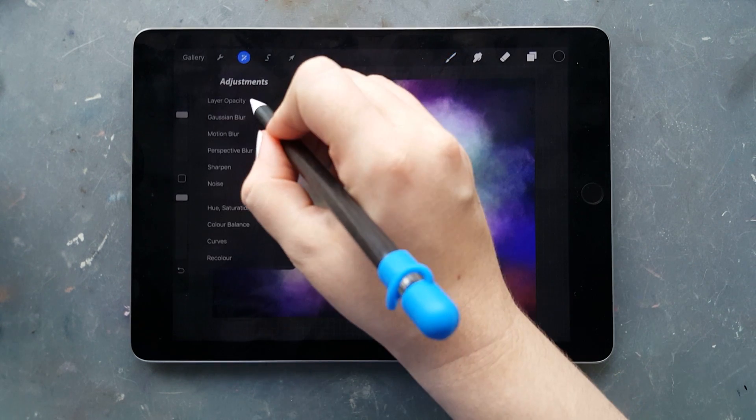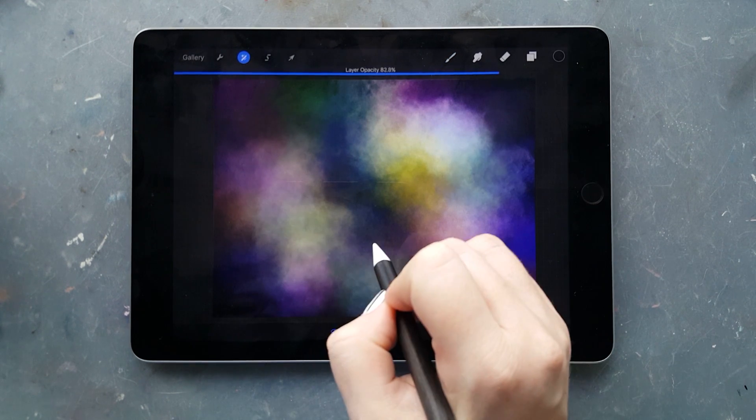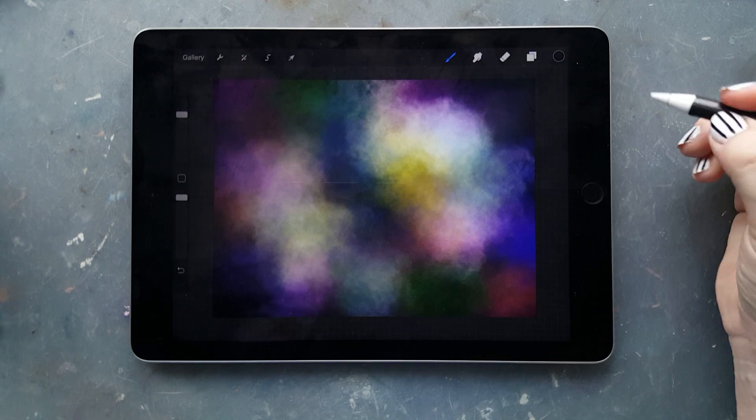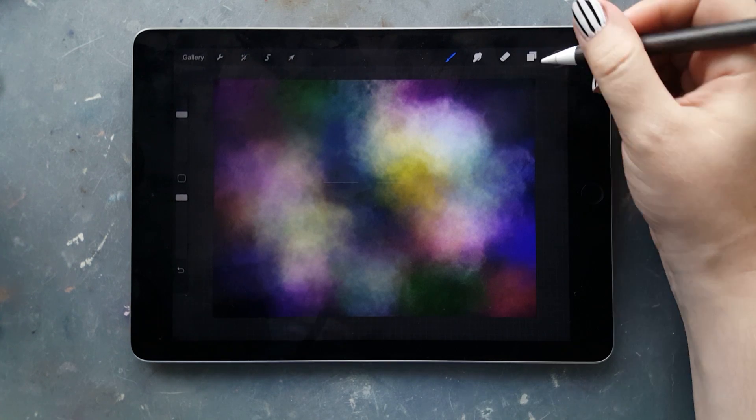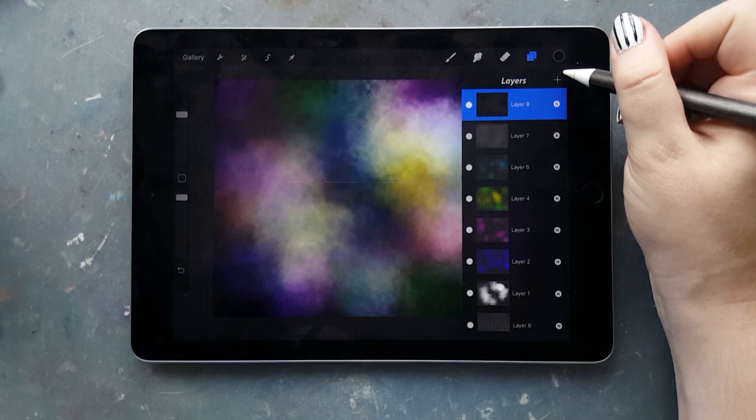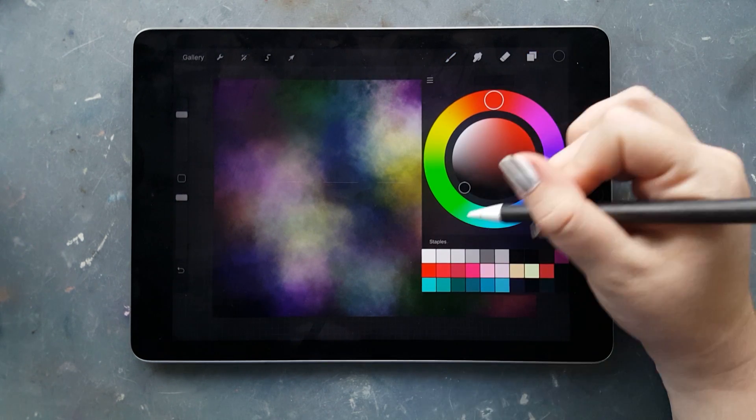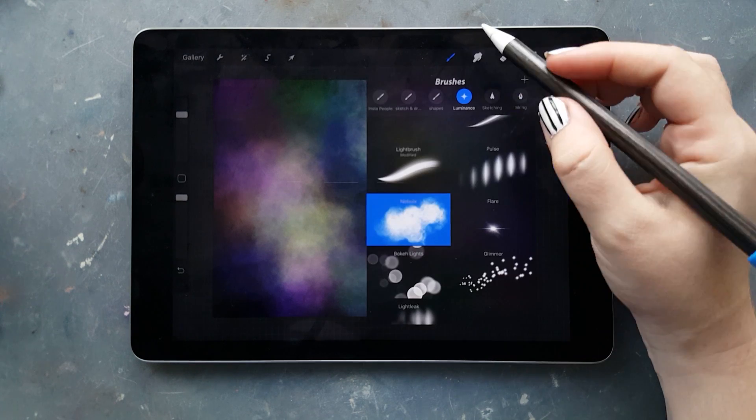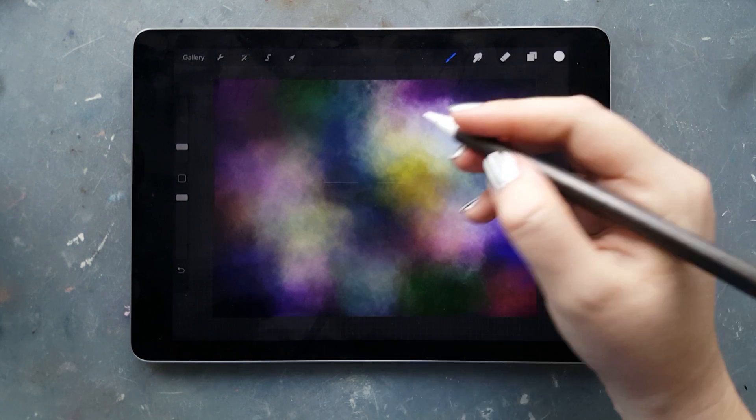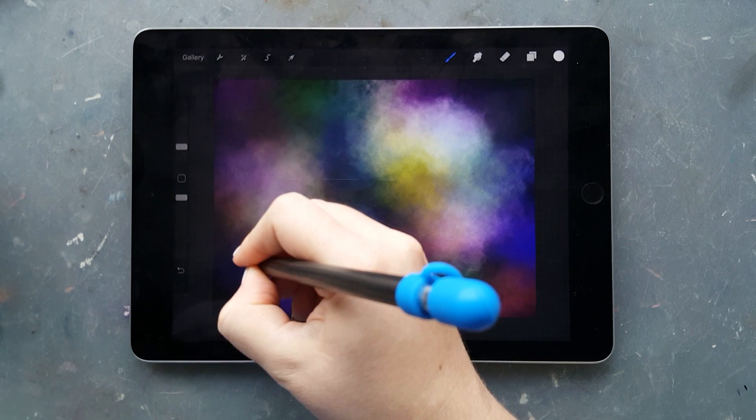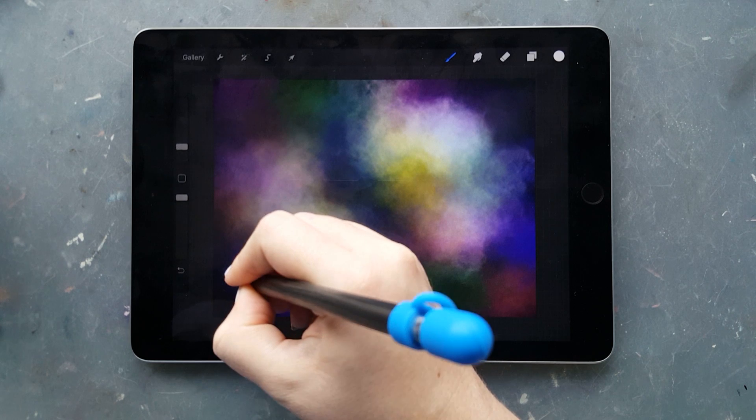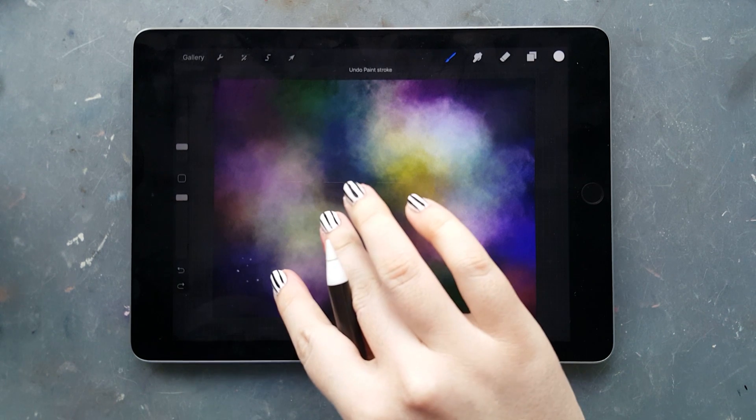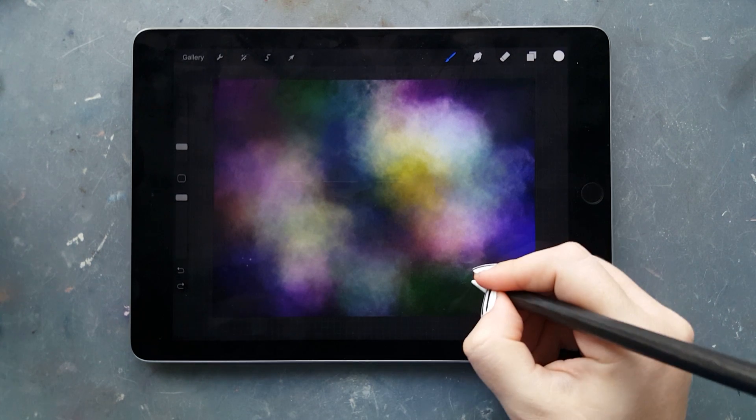To finish it off, you want to take some time and go in and add some stars, which is basically just drawing dots with the light brush. I decreased the size immensely and I'm dotting it on, varying my pressure so that we get differences in opacity and size.